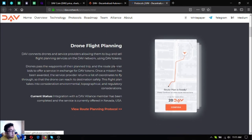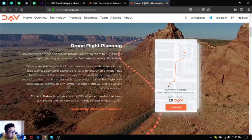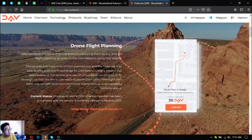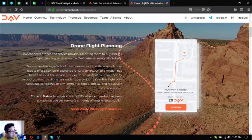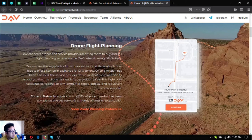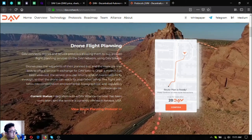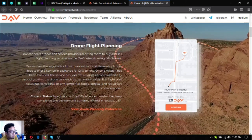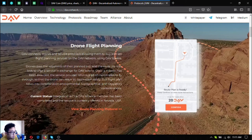The next one is drone flight planning. It's currently offered in Nevada USA and has been made possible by one of our alliance members. This one is where drones pass the waypoints of their planned trip and the route planner bids to offer a service in exchange for DAV tokens. Once a mission has been awarded, the service provider returns a list of coordinates to fly through so that the drone can reach its destination safely. This flight plan takes into consideration environmental, topographical and regulatory considerations.